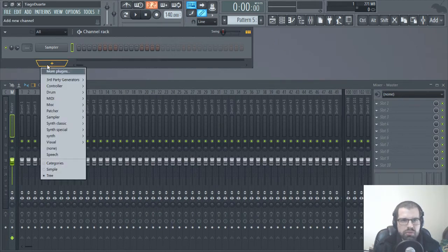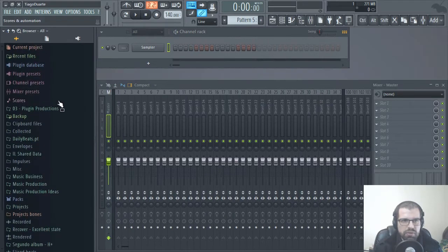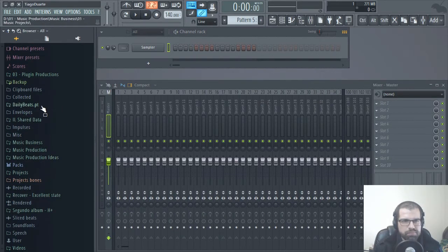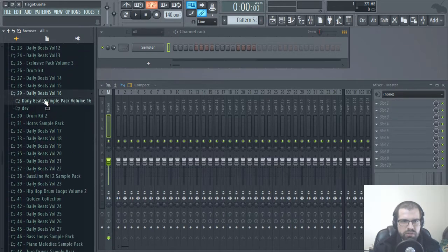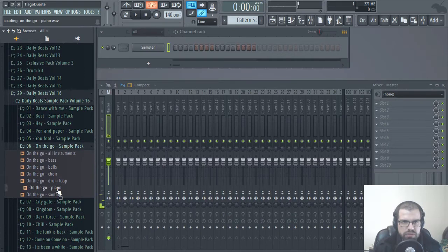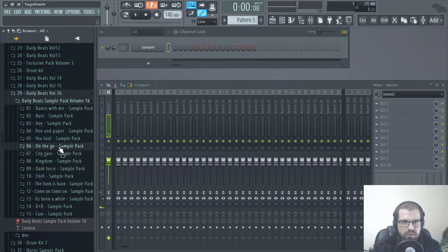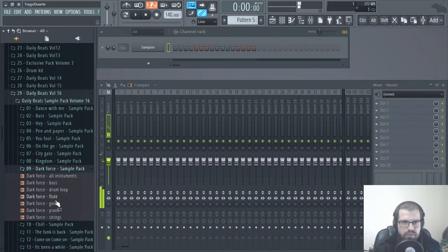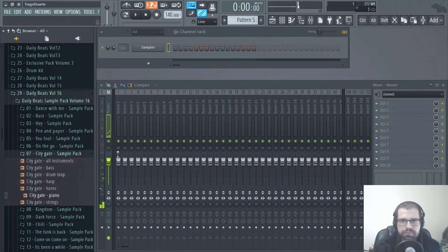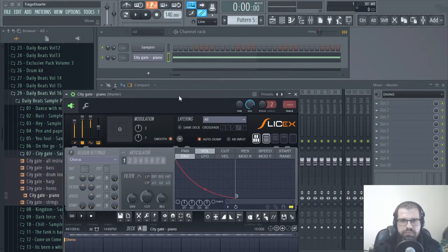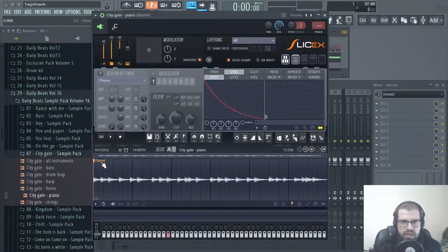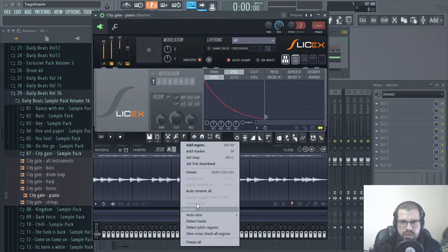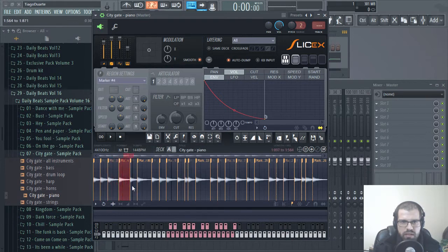The first thing I'm going to do is grab a piano, so I'm going to use the packs from FL Studio. I was messing around with a sample, let me see which one it was. I like this one. So let's open it up in SliceX. We have this marker here, let's delete it. Let's go to Markers, Auto Slice, Medium, Auto Slice. And this slices everything like this.